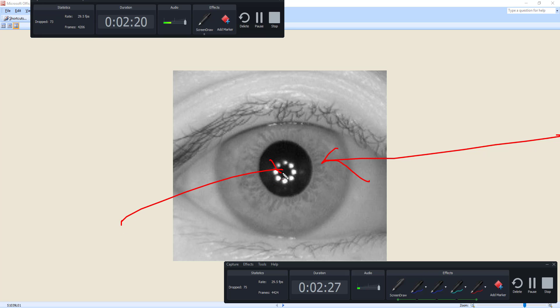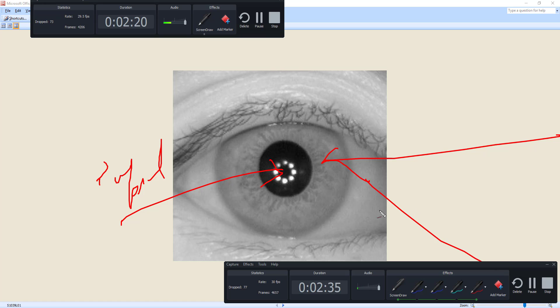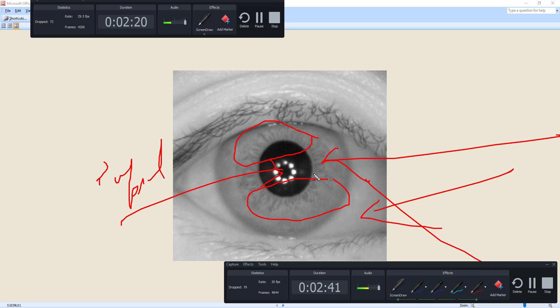This part we call iris. This part we used to call pupil, and this part we used to call sclera.